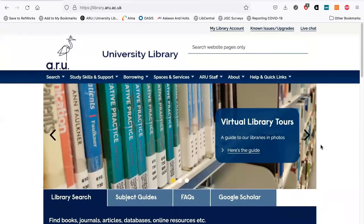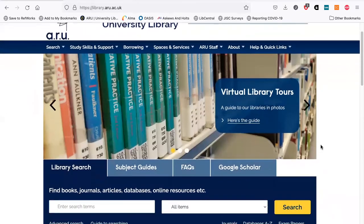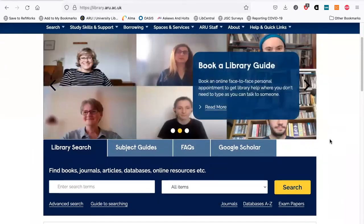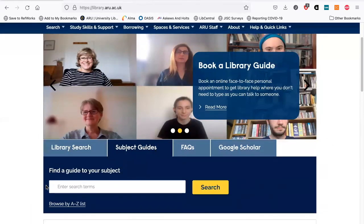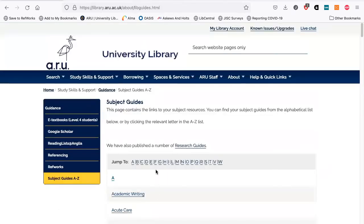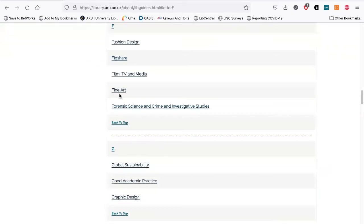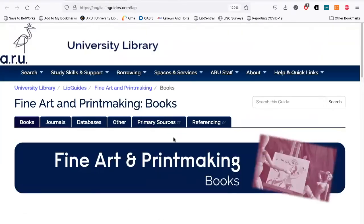Now I'm going to focus on some art journals that are not on the ProQuest database and how to get a list of journals we have access to. Go to the subject guides, then browse the A to Z list, go to F for Fine Art, and then click on the journals tab.